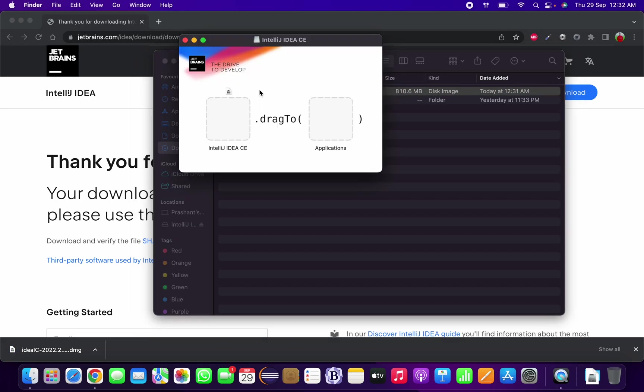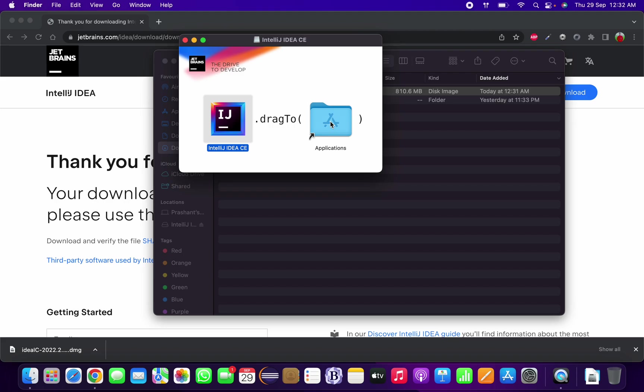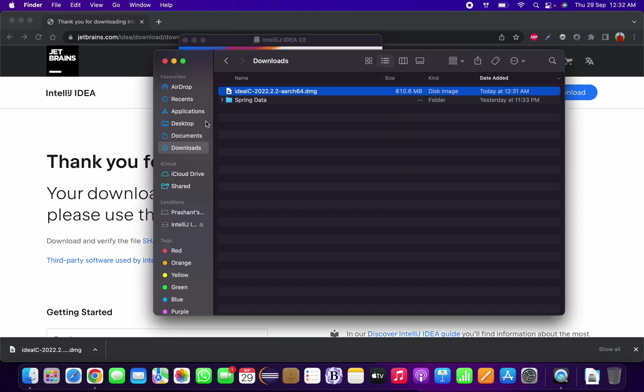We just need to drag the file into the Applications folder and it has been copied.